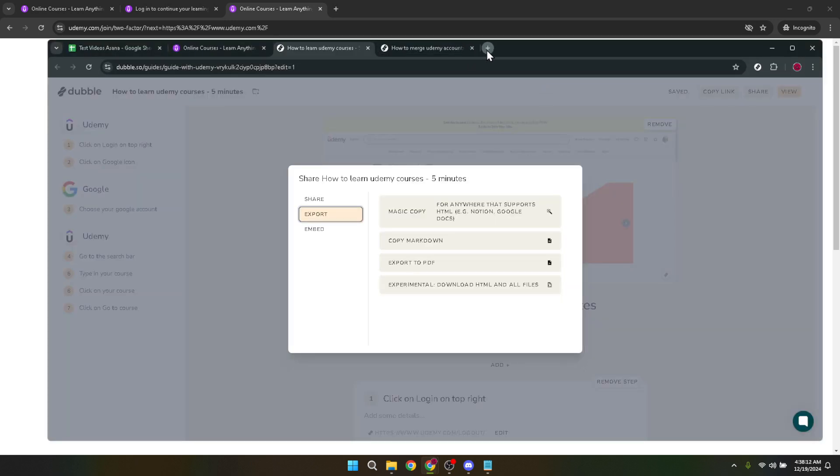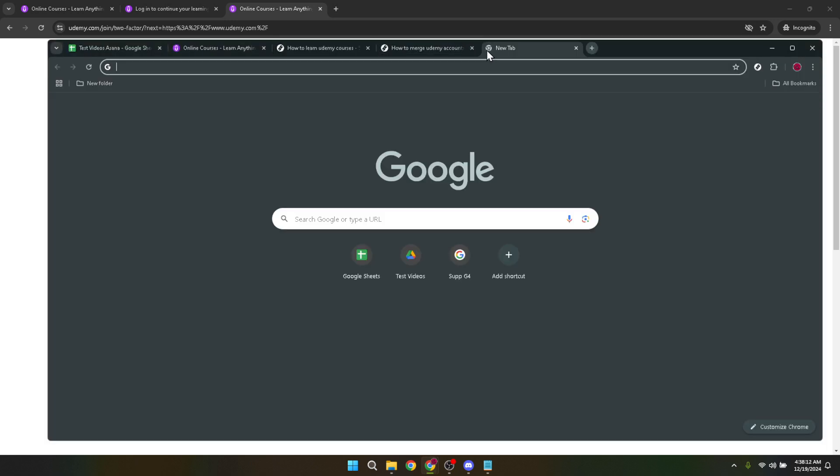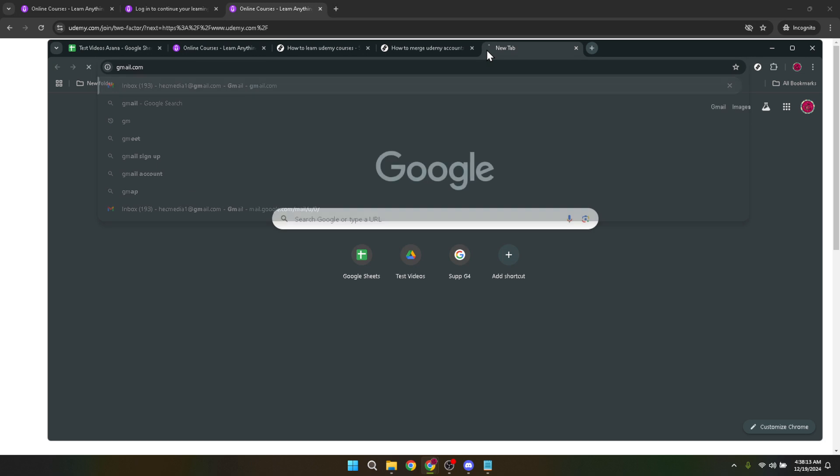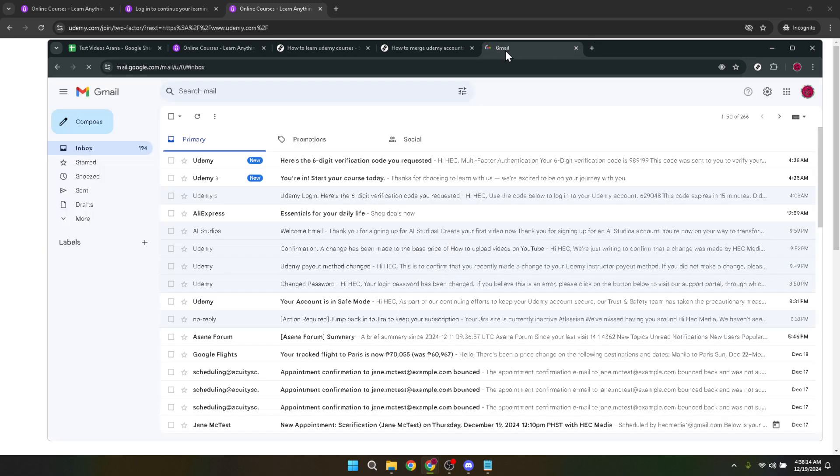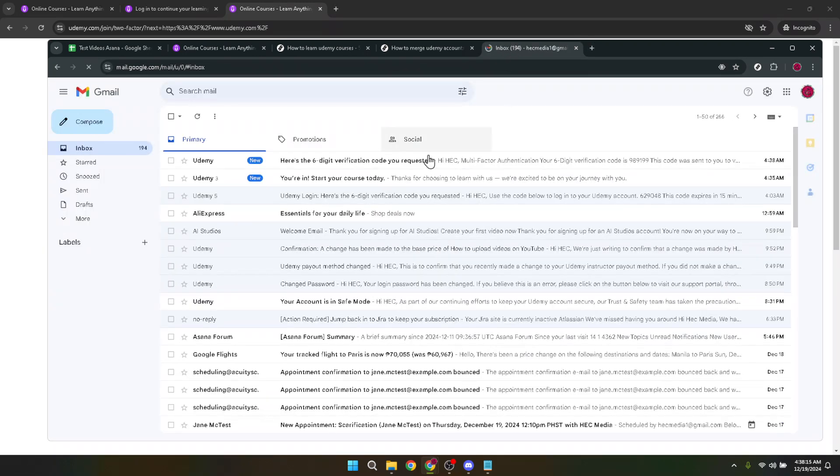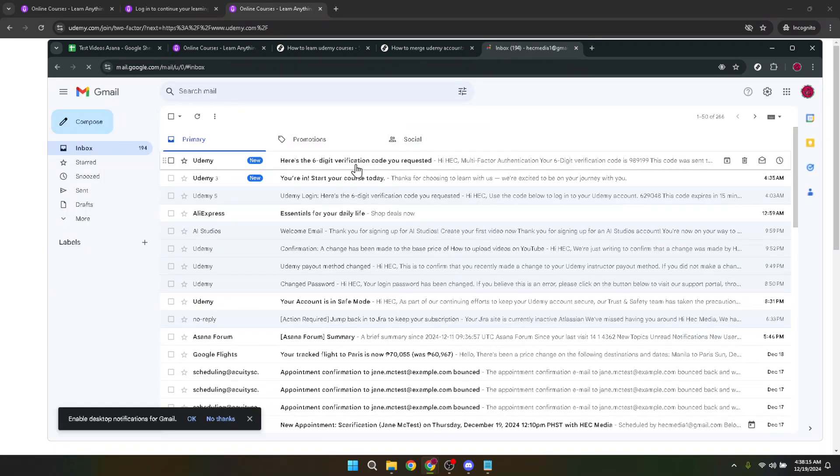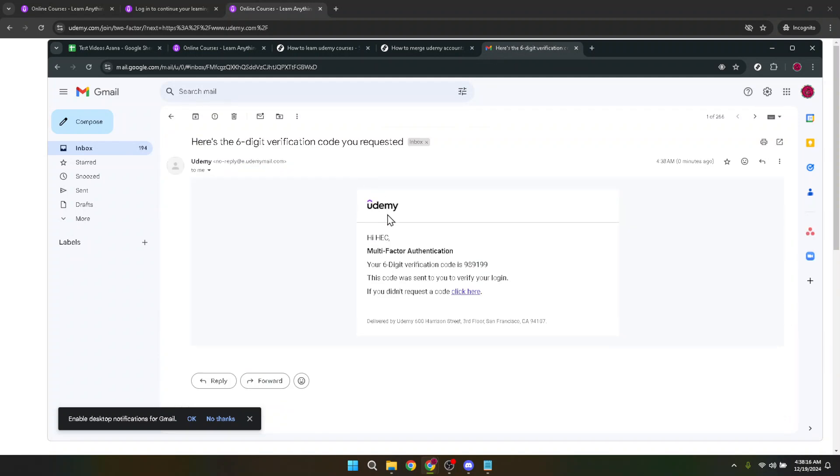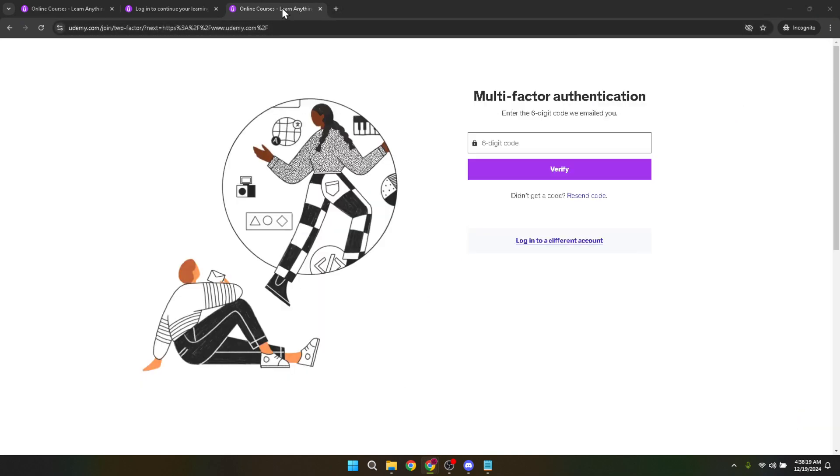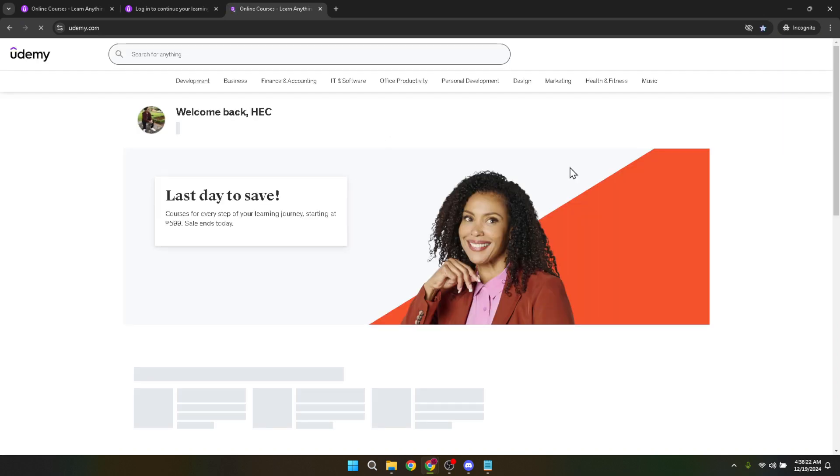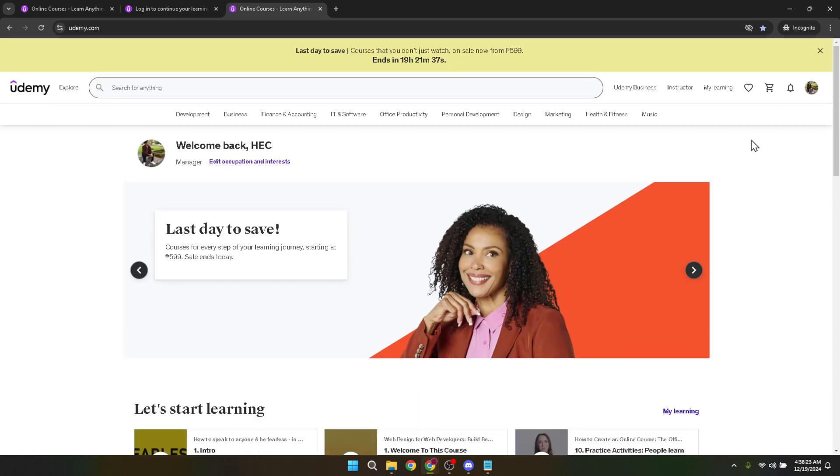Before we wrap up, here are a couple of tips to smooth out your login process further. First, consider using a password manager. This handy tool remembers your passwords for you and can autofill your login details on sites like Udemy. This not only speeds up the login process, but also helps in keeping your passwords secure. Second, always ensure you're logging in through the official Udemy website to protect your personal information from phishing attempts.